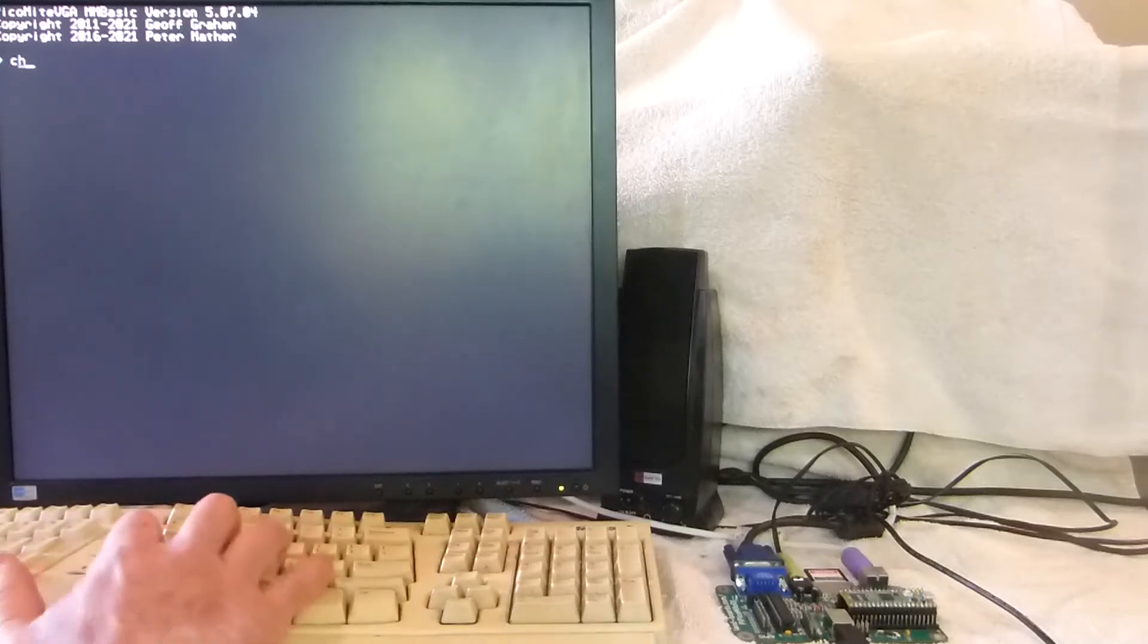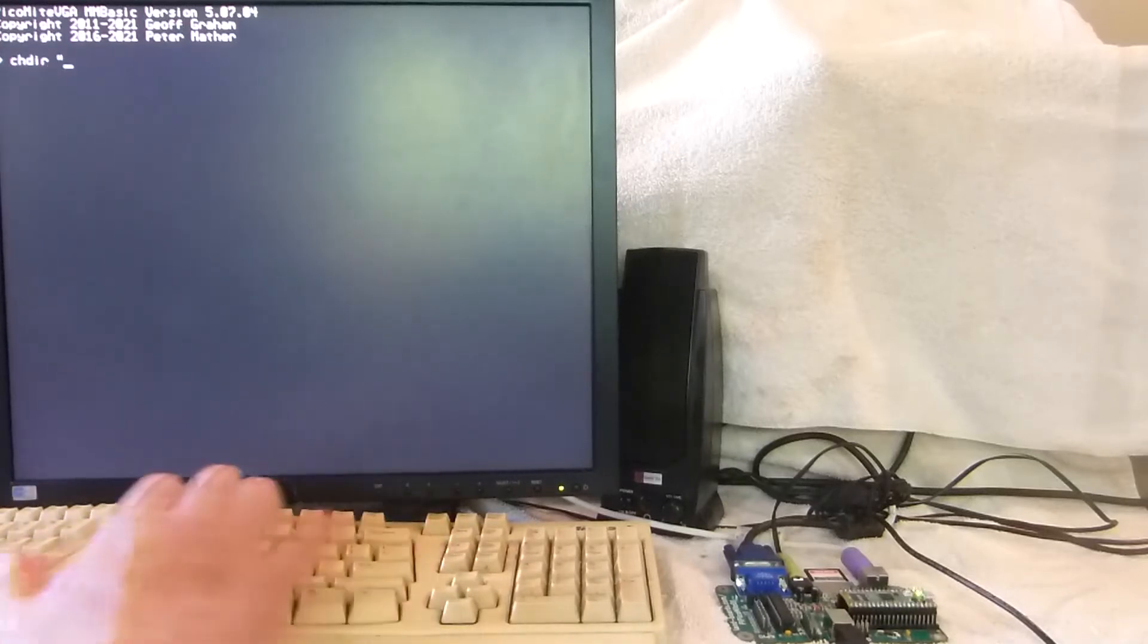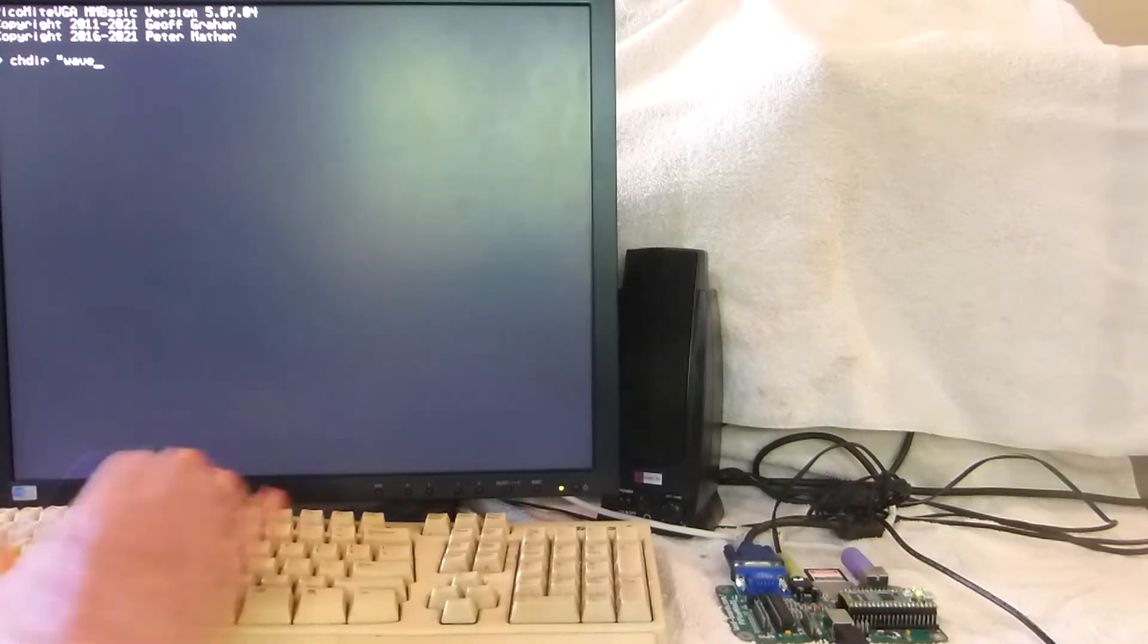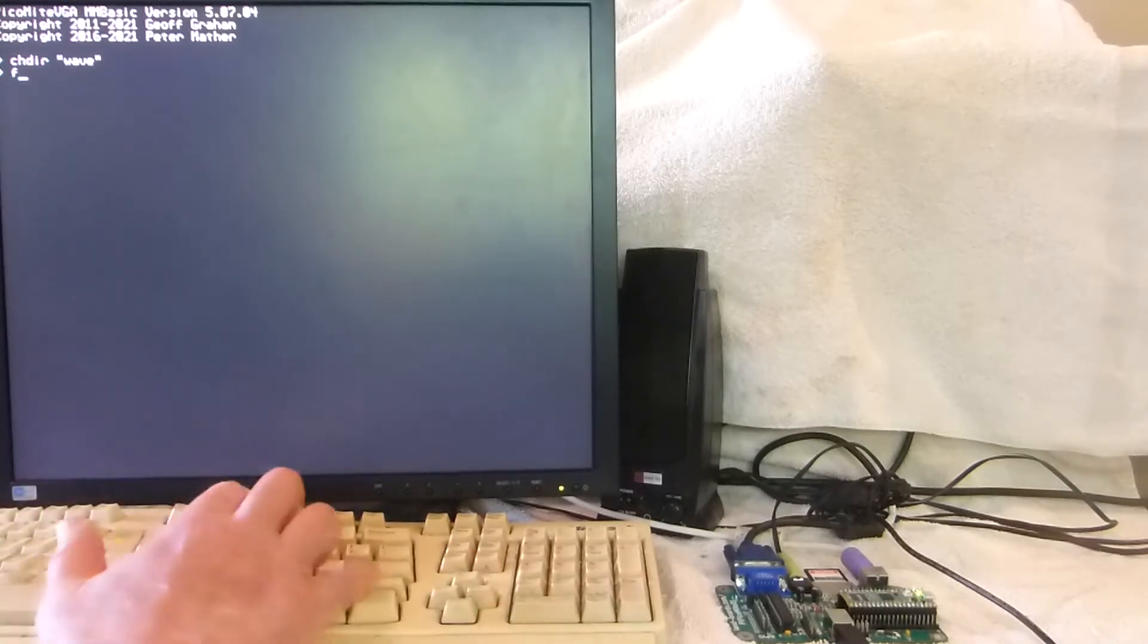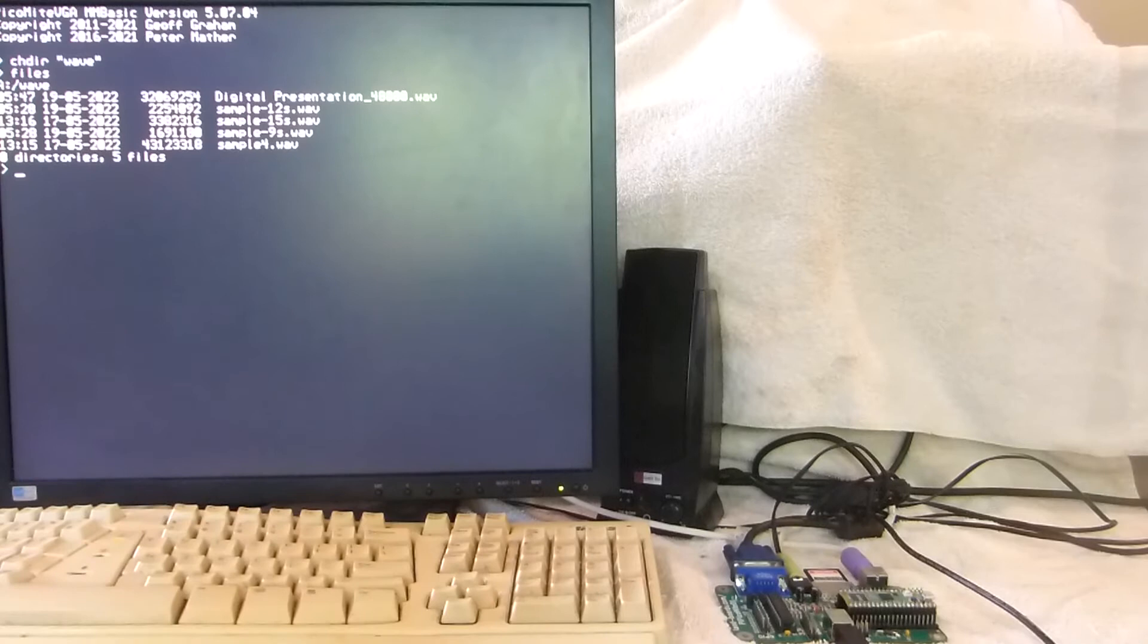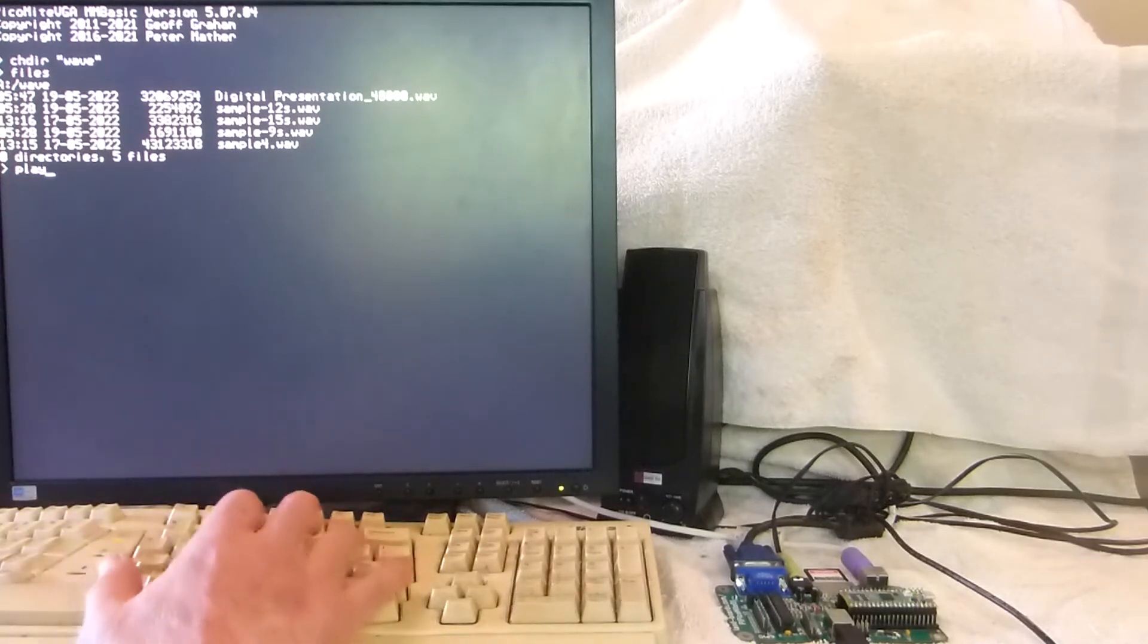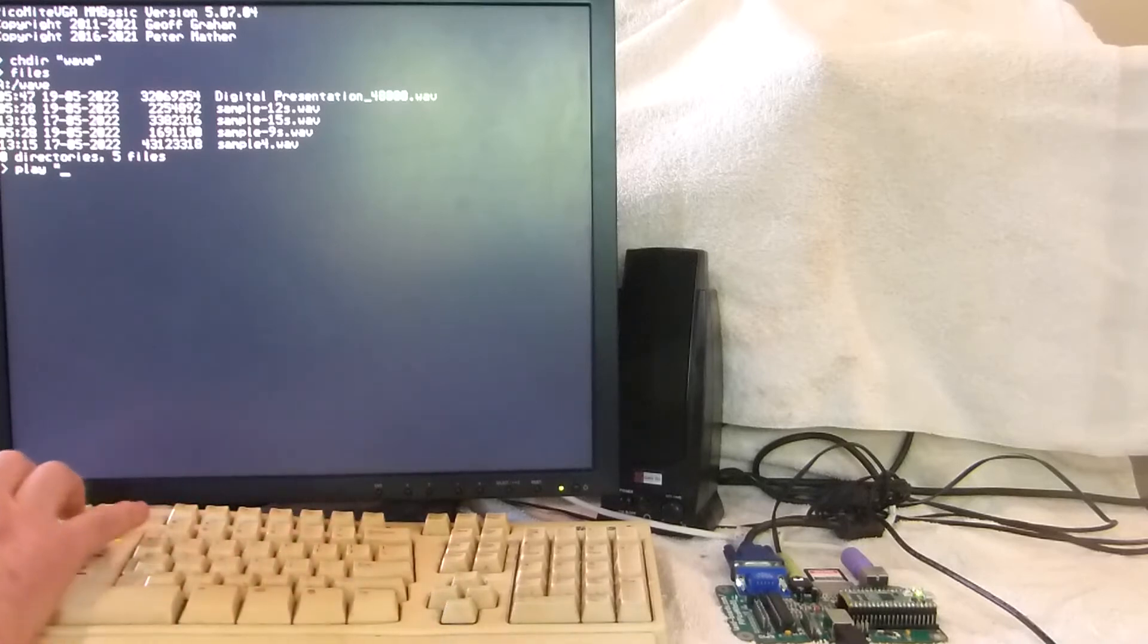The commands are very similar to BASIC, to what you would have when you run Linux or DOS. More like Linux with the CHDIR - you have to put the path in double quotes. Type files, it does a directory listing of that folder that you have. You can have folders obviously on the SD card.